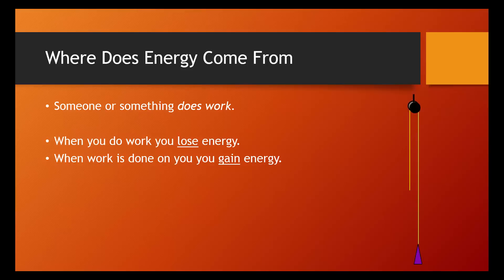Here we have a mass attached to a rope that's hung over a pulley. This person is going to pull down on the rope, lifting the mass into the air.